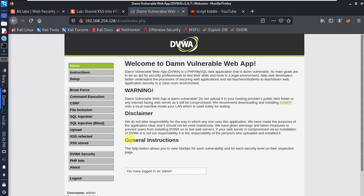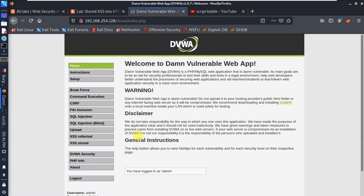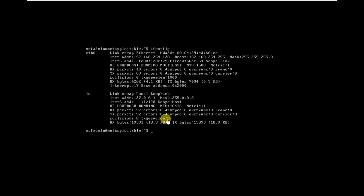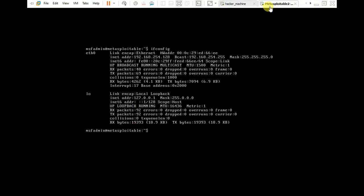First of all, reflected XSS and stored XSS difference. We'll use a Metasploitable machine — a vulnerable machine — for practice. Let's search for Metasploitable on Google and get started.